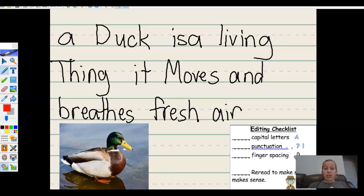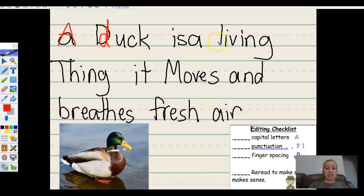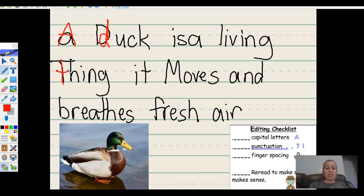First, we'll check for our capital letters at the beginning of the sentence. I can already tell that this letter at the beginning of the sentence needs a capital A. A duck is a living thing. Duck is not at the beginning and needs to be lowercase. Thing is still in the middle of the sentence and does not need a capital letter.